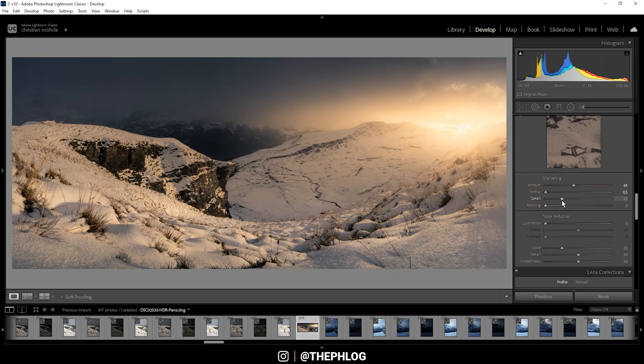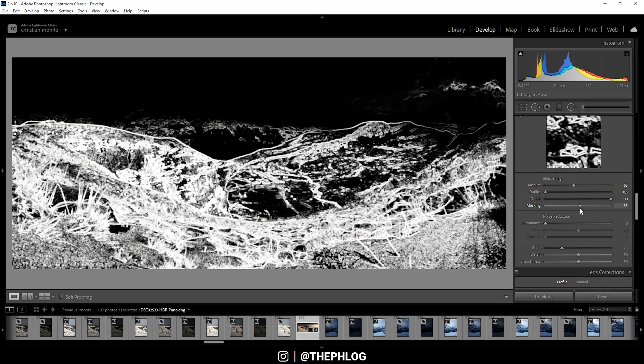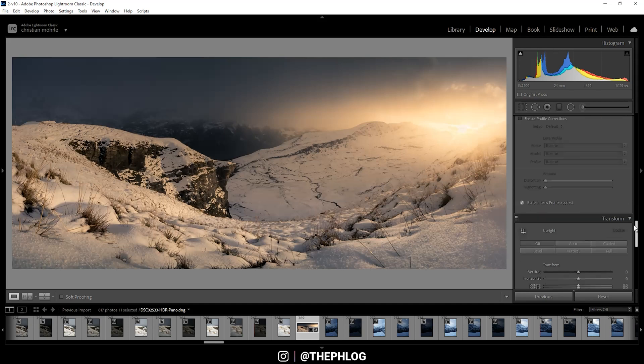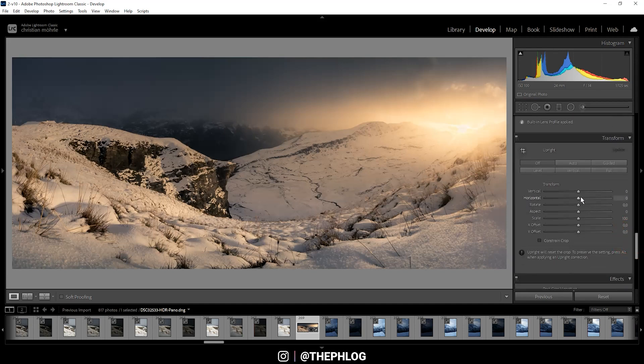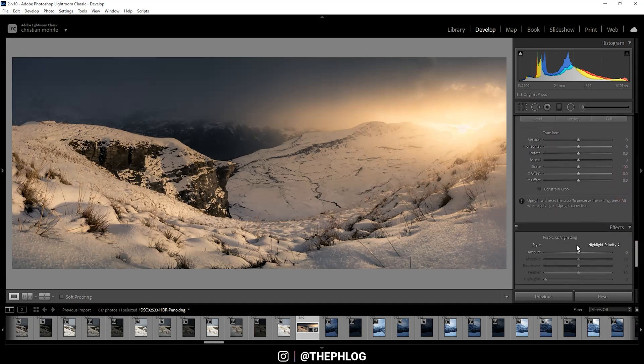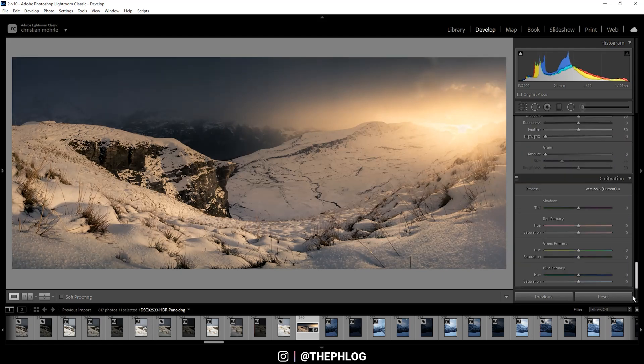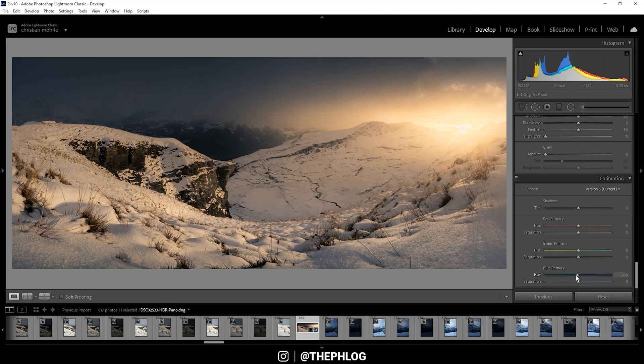Of course, I also want to sharpen the image and apply some vignetting. Finally, I want to go into the calibration tab and drop the blue primary hue. This will make those yellow colors just a little more red, and then finally let's push the saturation.